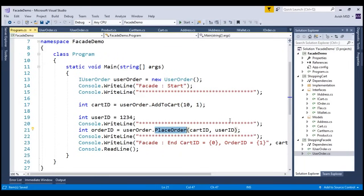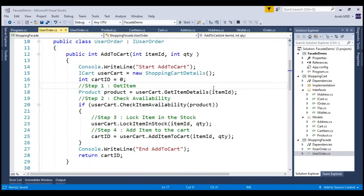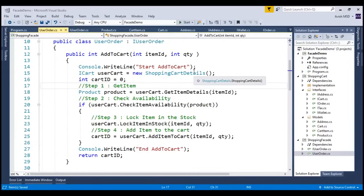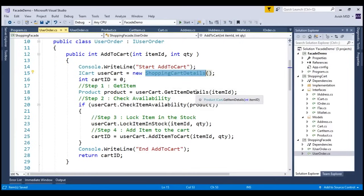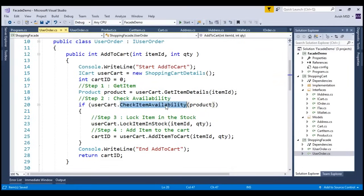Now, let's switch to the add to cart method and see what are the operations that add to cart is performing. Let me switch to the user order. Notice that in step 1, we are invoking the cart subsystem details, which internally invokes the getItemDetails method, and once we have those item details, we are also checking the item availability.